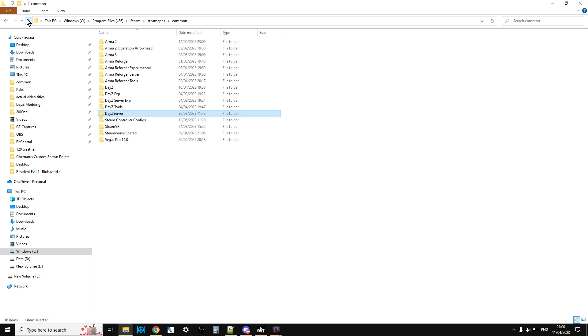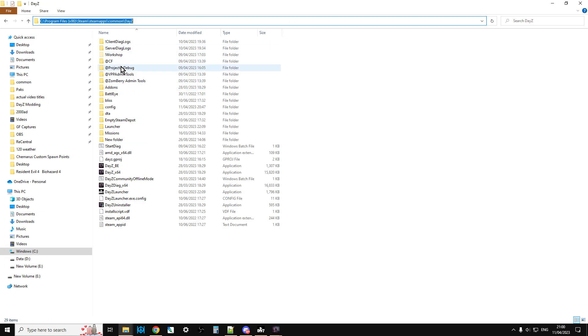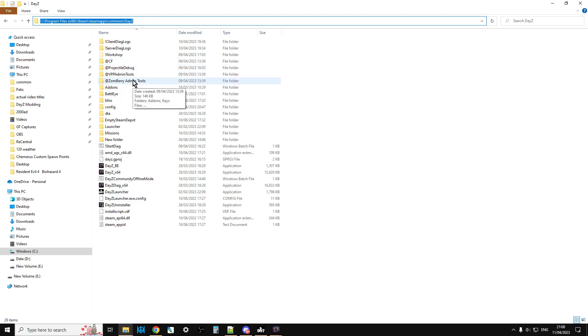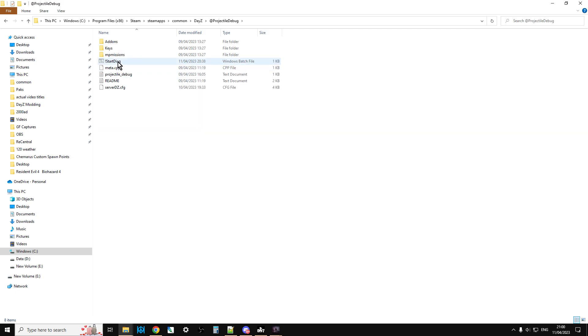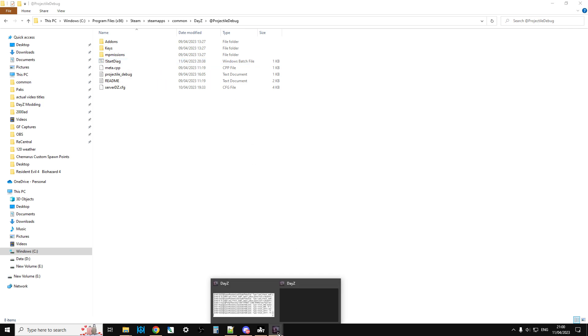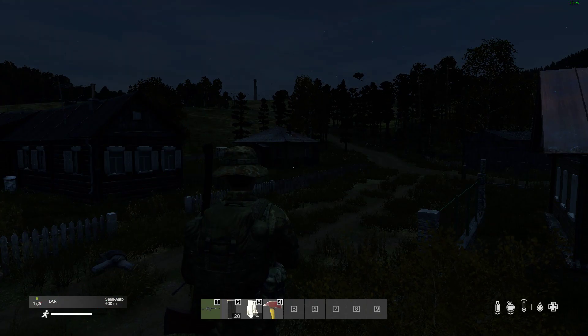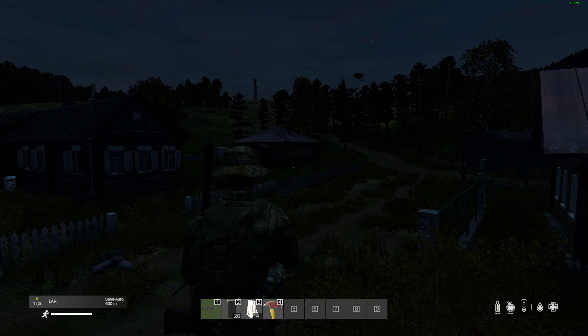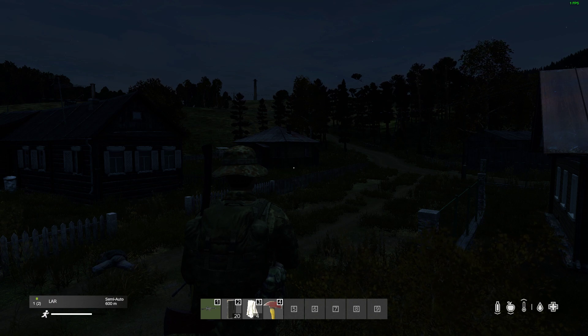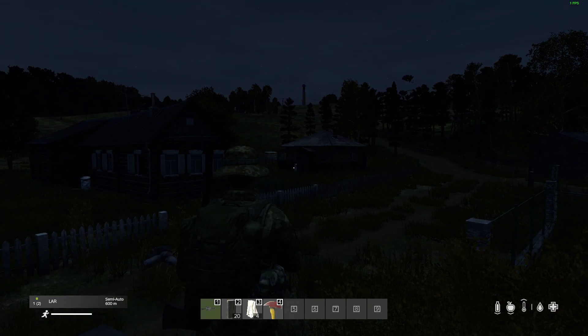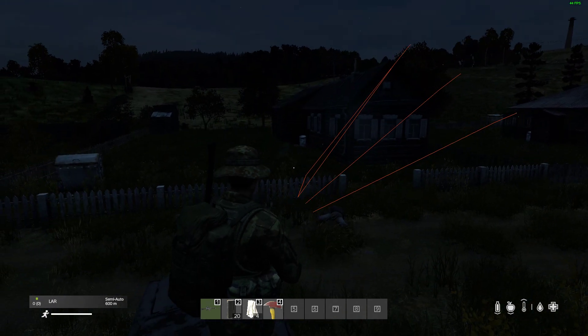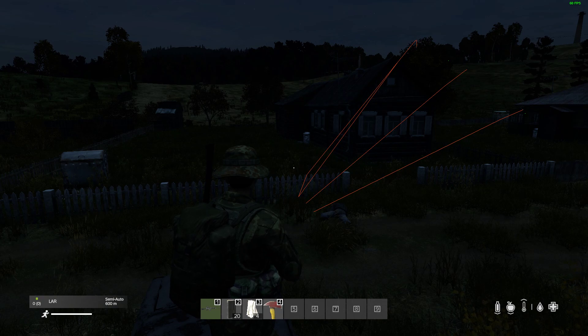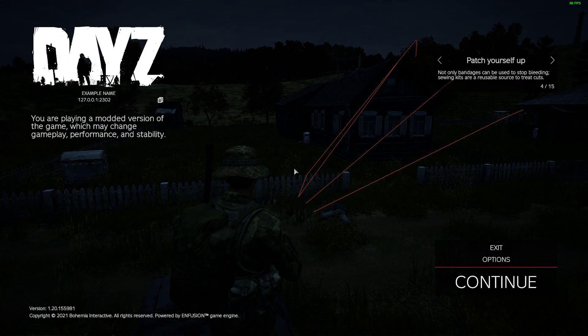Let's just go back to here. If we go up, we can see in DayZ we've now got @CF, @projectile_debug, @vpp_admin_tools. Ignore Zombrey - that's what I was trying to do some testing with. Now what you could do if you wanted to at this point, if you go into projectile debug log and double-click on the start diag batch file, it will fire up and you'll get into it, but chances are you won't be able to test the mod simply because you won't have a gun.